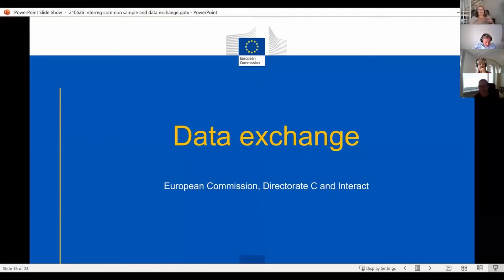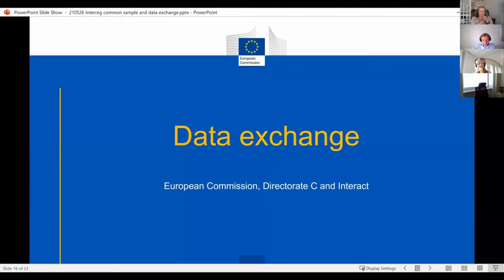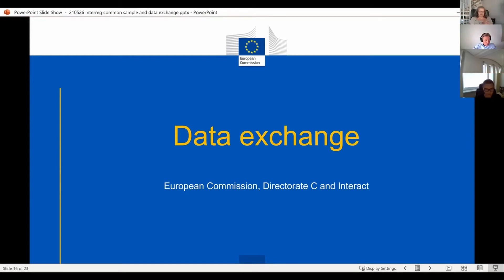Thank you very much. While the morning was very much focused around the general setup, we thought we'd use the afternoon — where everybody comes back full of energy from lunch break — to talk about technical issues. In this particular case, we want to talk about the data exchange, which will be crucial: the quality, completeness, and coherence of the data to be submitted, so that the common sample for audit of operations in Interreg in the future programming period will actually work. For this exercise, we have also invited a few managing authorities to join us.